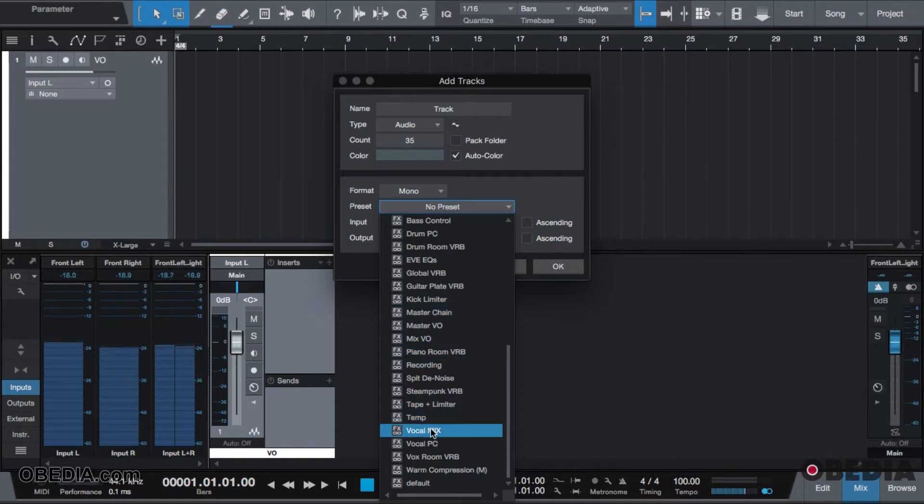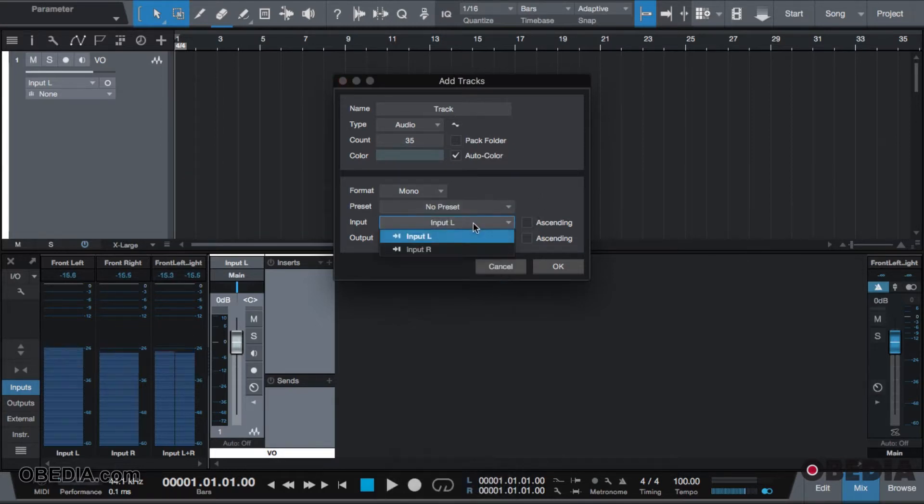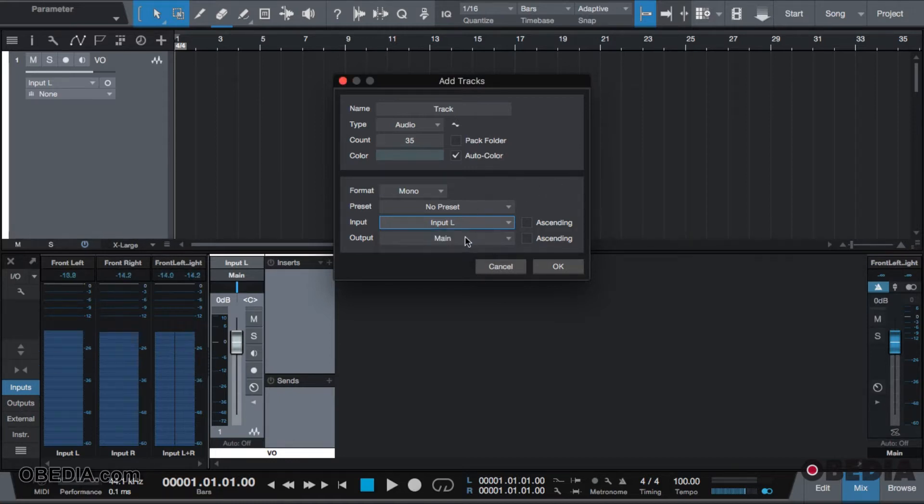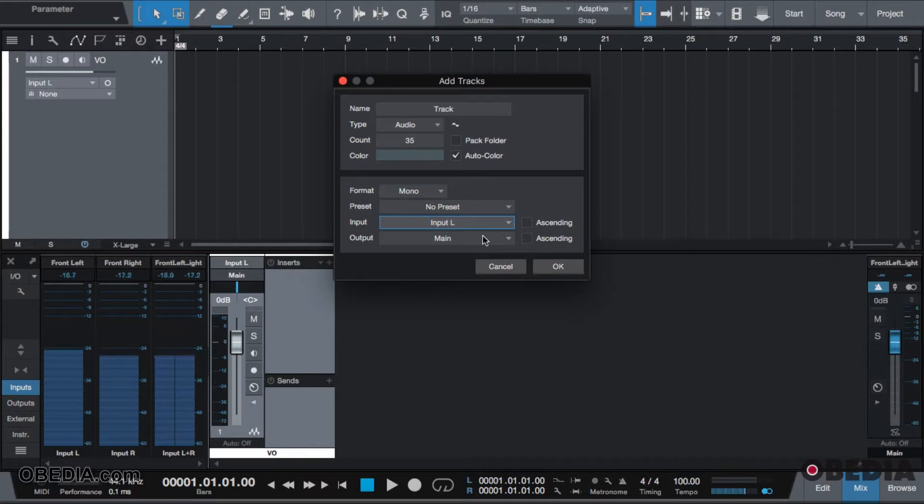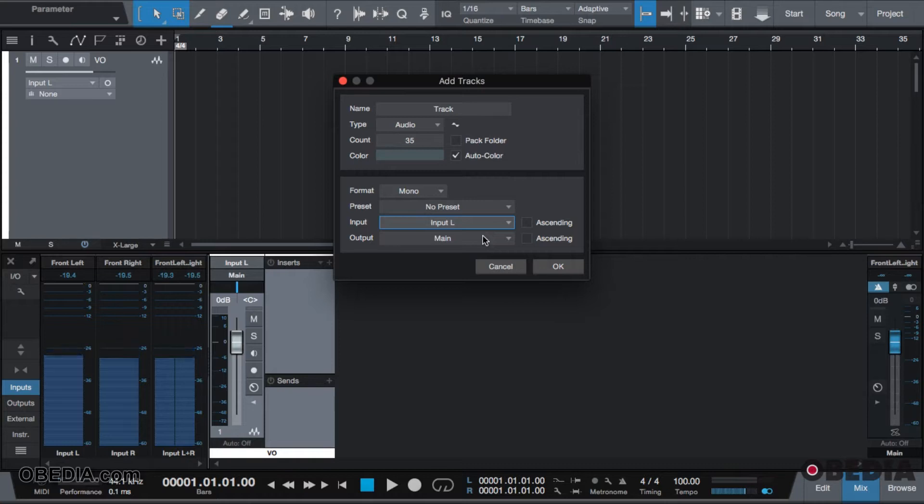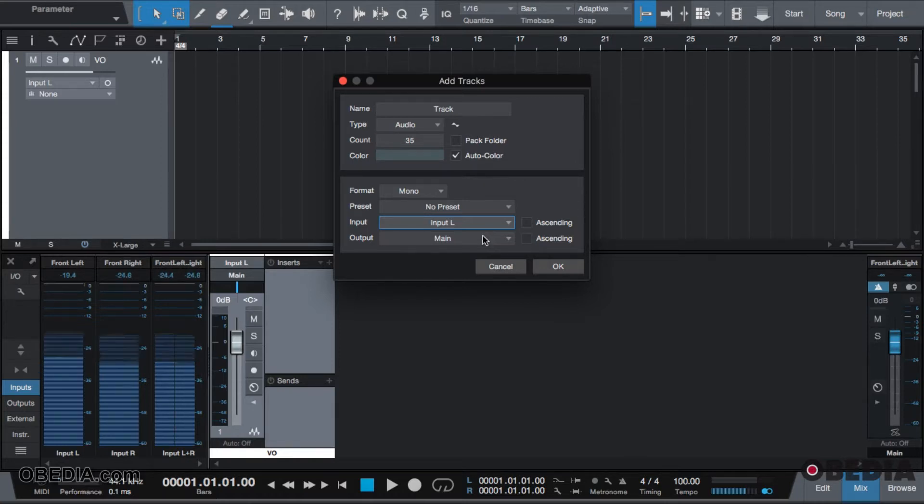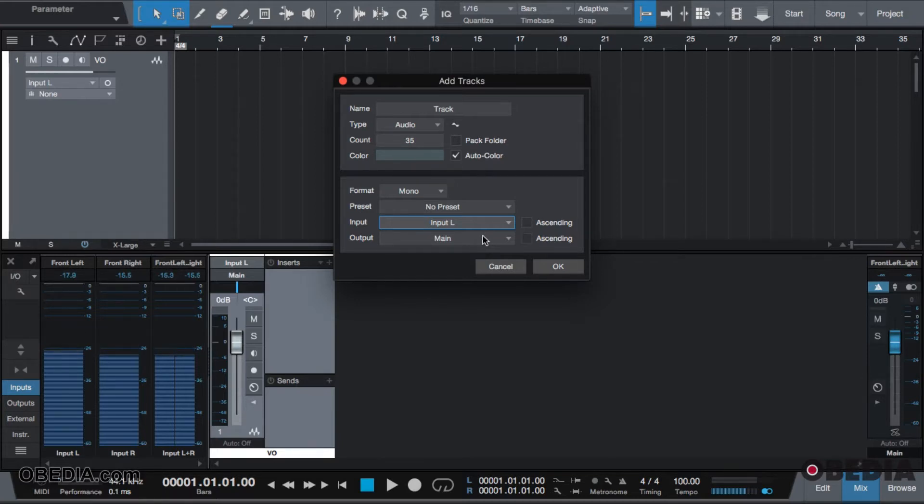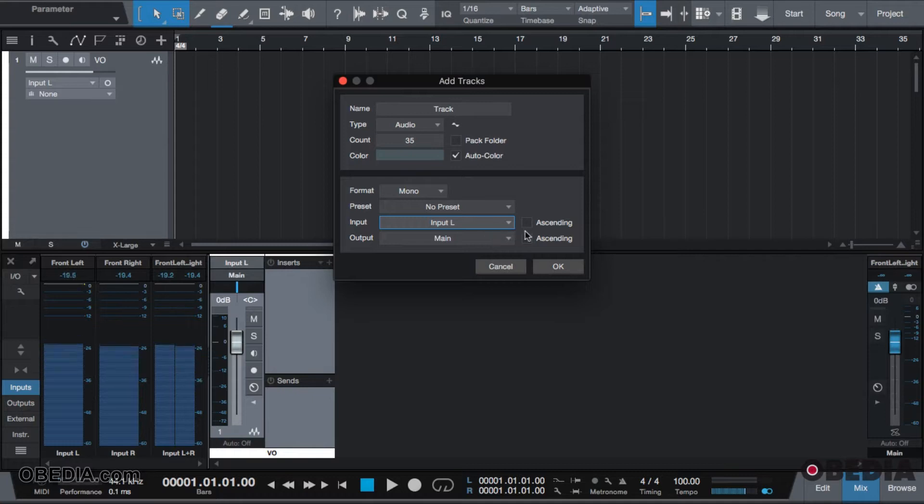You can choose your designated input set by your audio I/O setup, and then your output, which more than likely will be main unless you want to create a one-on-one relationship with your live console or your live board. This is for all the Studio Live users who want a track per channel on their board.